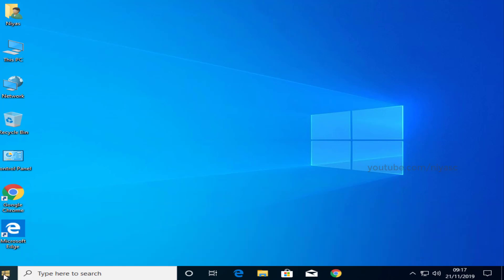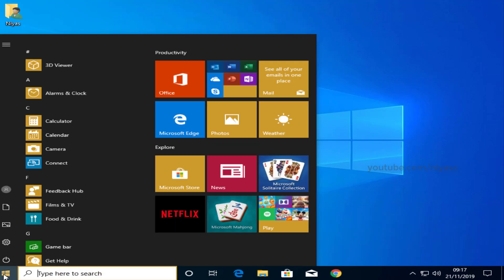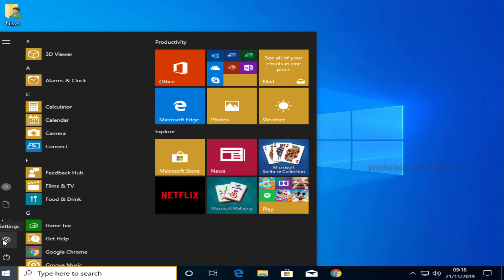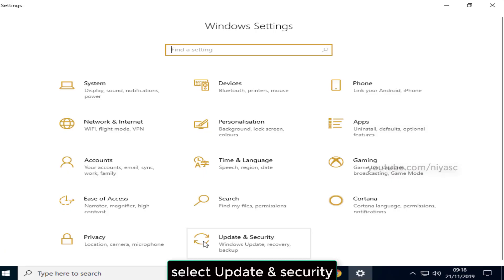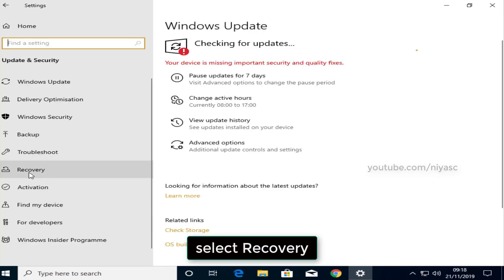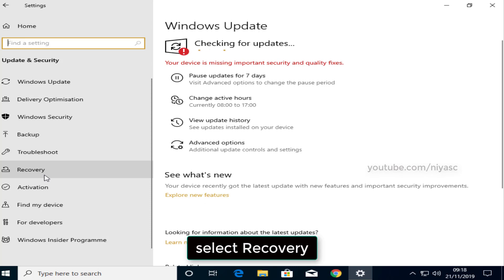To reset and reinstall your Windows 10 PC, open the Settings app. Select Update and Security. Select Recovery.